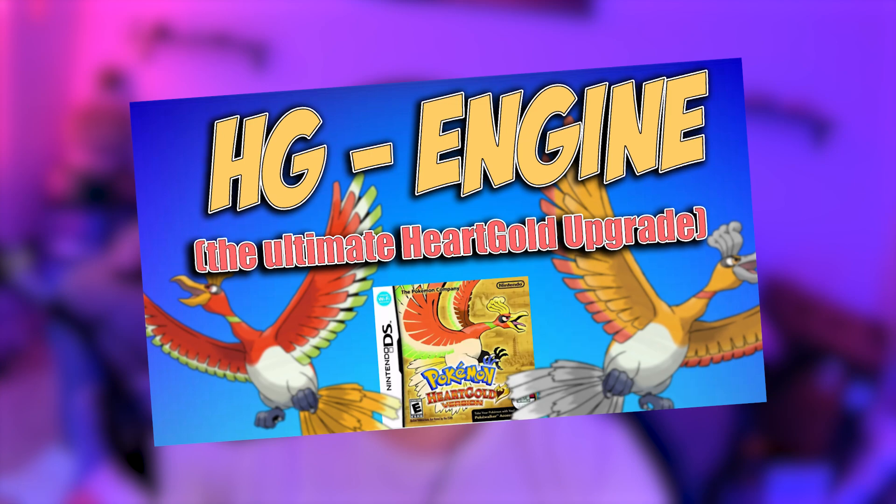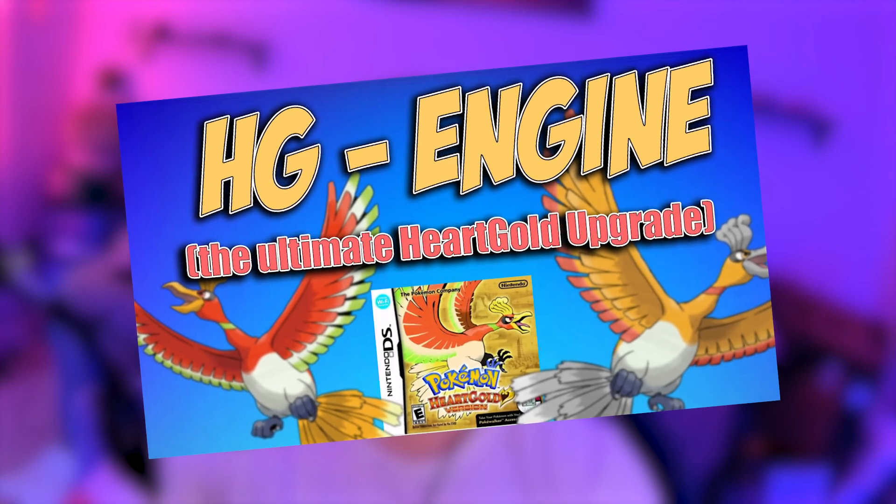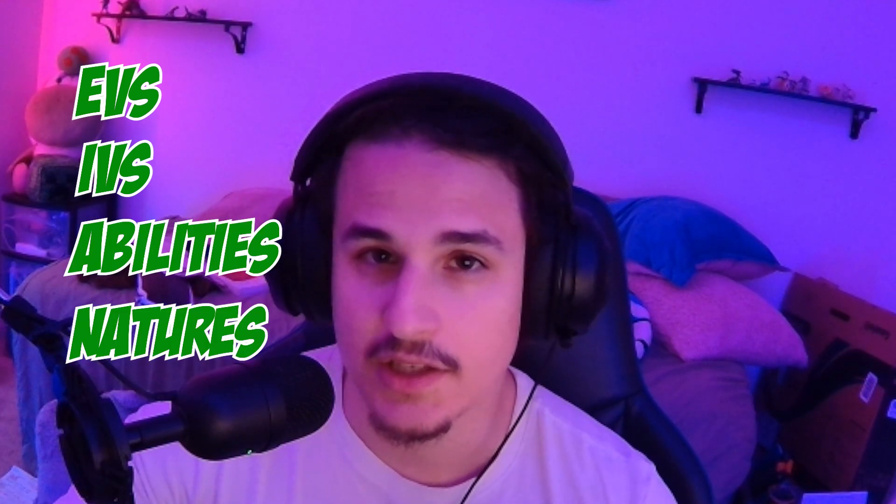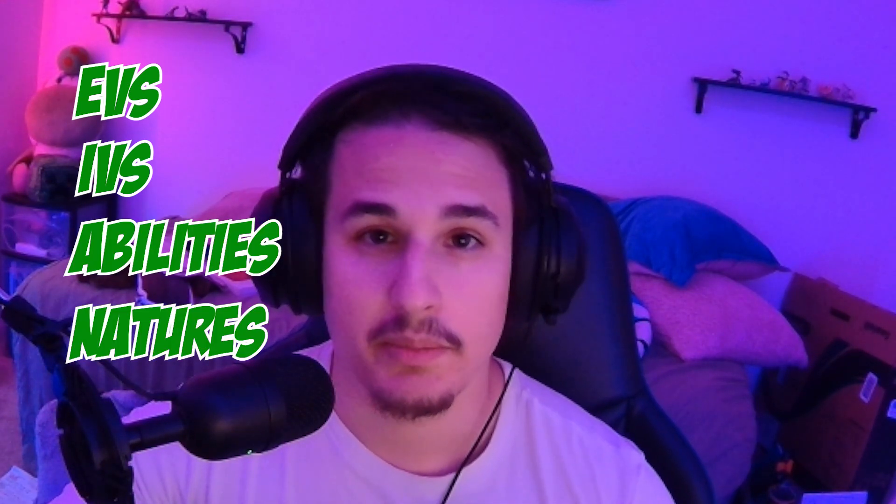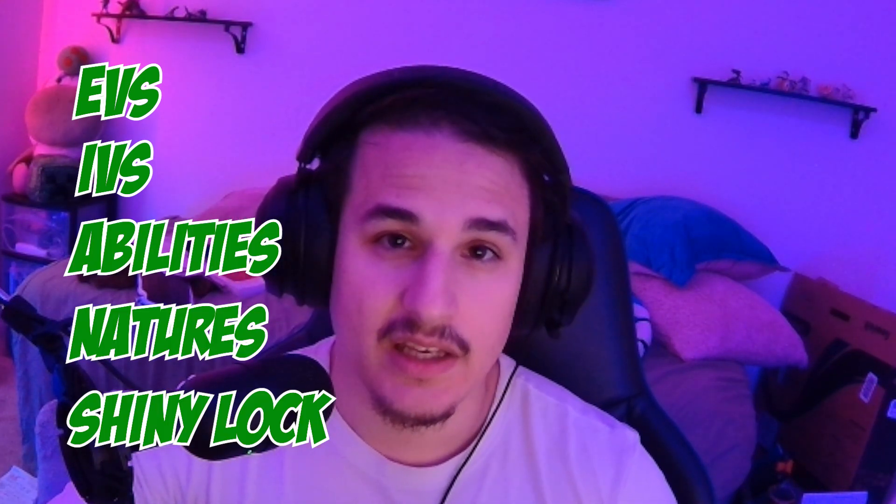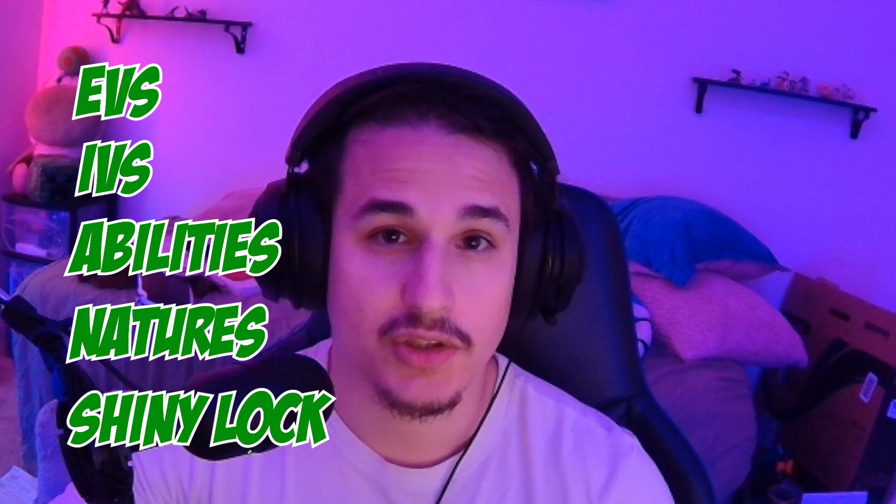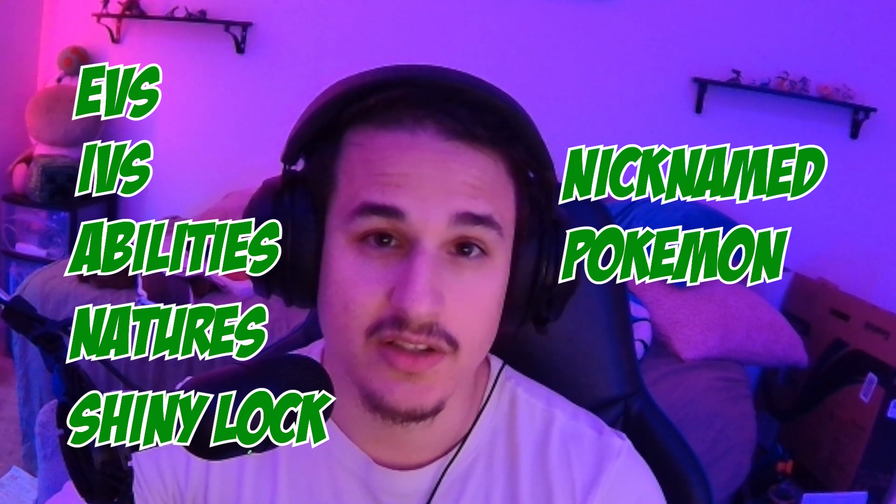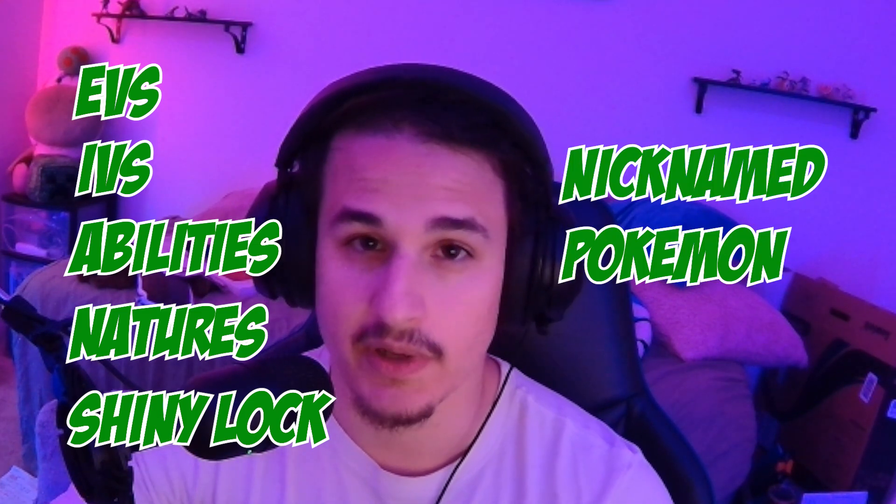Hey RomHackers, it's Sauceyatta. I'm going to be showing you how to make your own RomHack today using HGEngine in order to make your own custom trainers. We're going to be looking at how to give custom EVs, IVs, as well as custom abilities, natures, how to make your Pokemon shiny, and how to give your Pokemon trainers custom nicknamed Pokemon. Let's jump right into it.